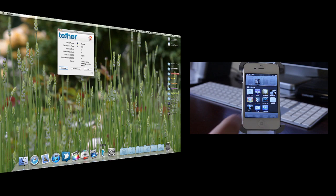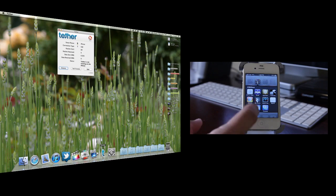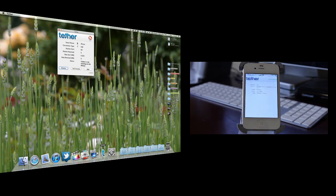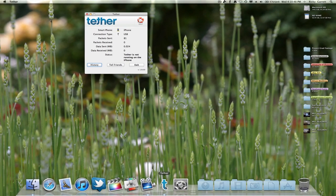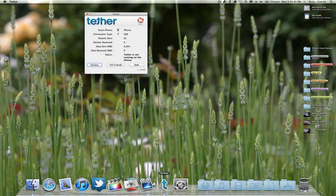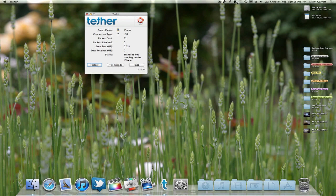As you can see on the bottom left there, I have the tethering icon. Just go ahead and click on it and it'll connect automatically so you don't have to do anything from here. As you can see up in the top status bar here, I do have my Wi-Fi turned off just so I can show you guys the true power of the 3G through tethering here.